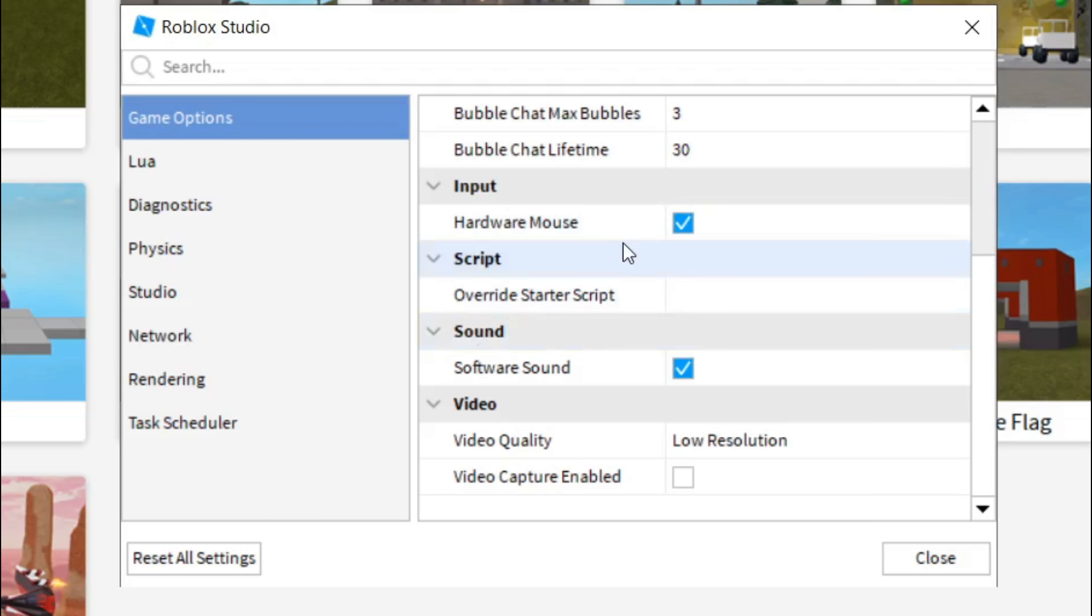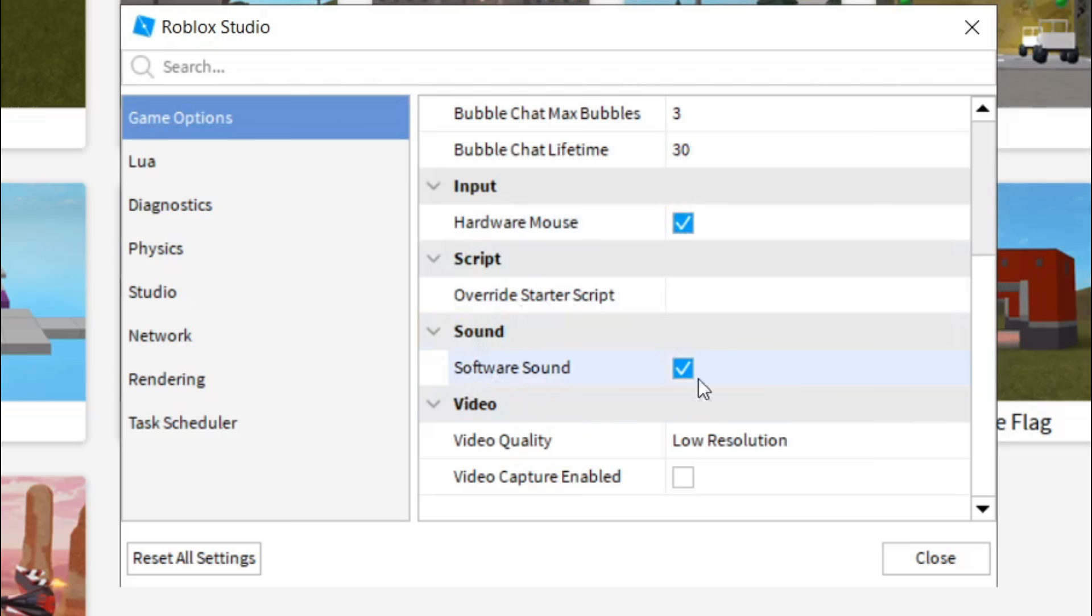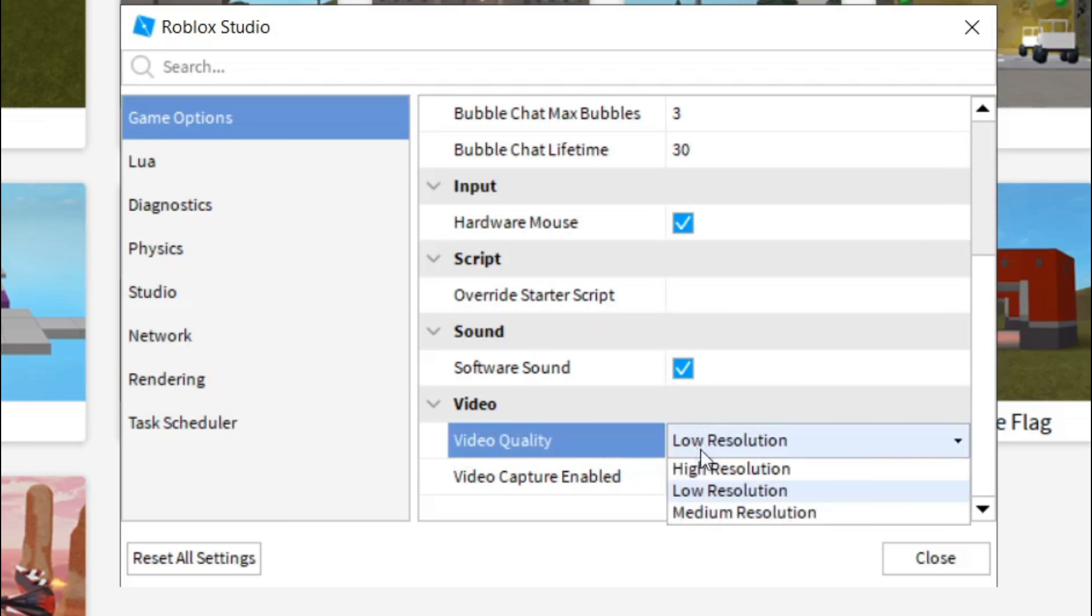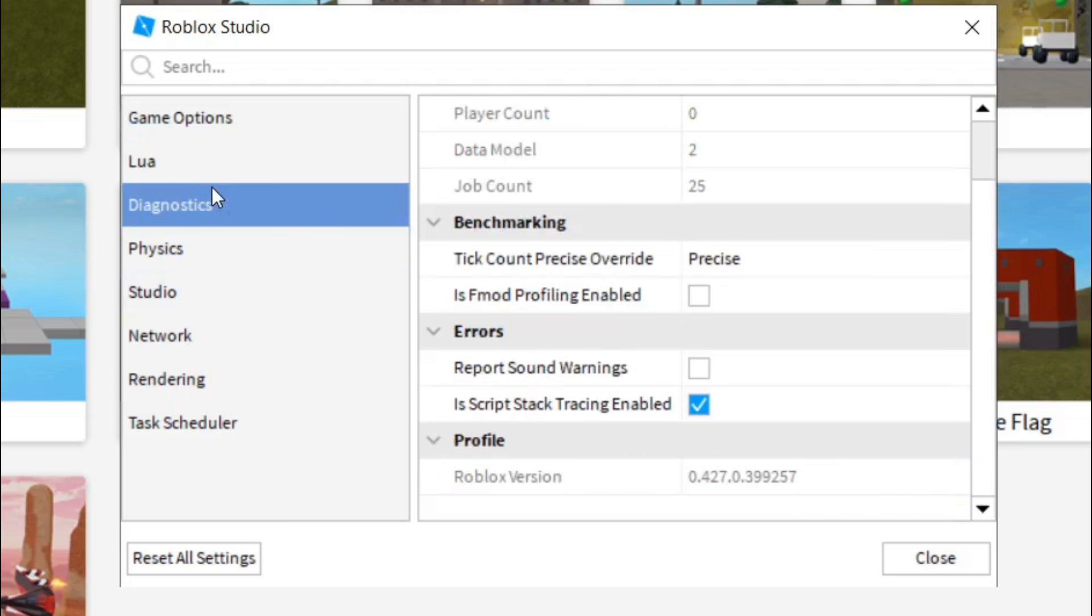Hardware, mouse, let's turn it on. Override script, I don't really know what to do there. Software sound, check it. And video quality, now set it to low resolution, it will be high or medium, but set it to low.